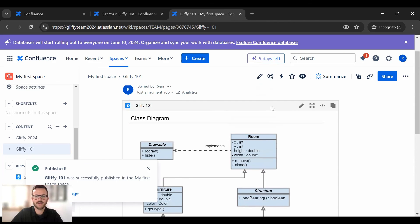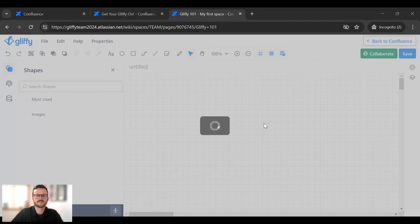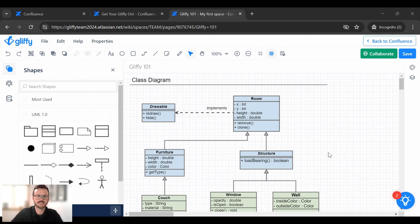And if I wanted to hop back into the Gliffy editor, I would click the pencil up here, edit diagram, and then voila! We're back into Gliffy. Make any changes. Save. Do the same thing. Go back to Confluence and all that will be right there.